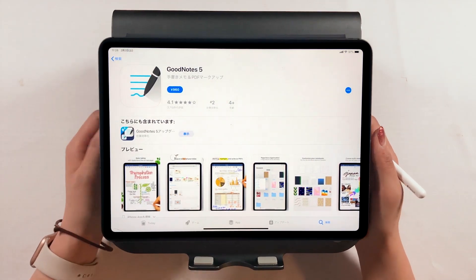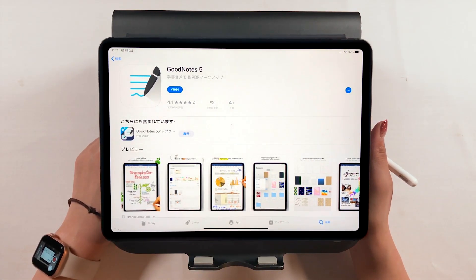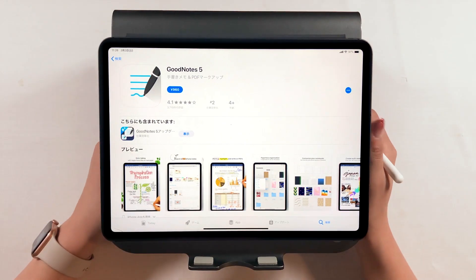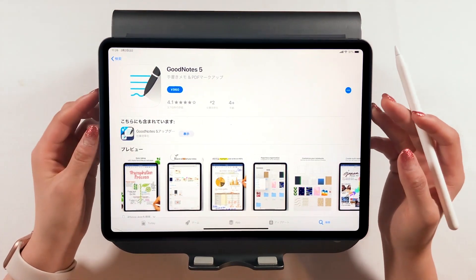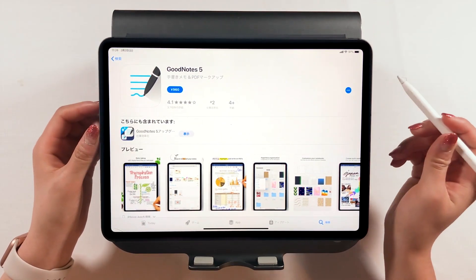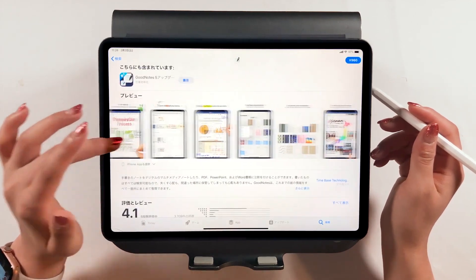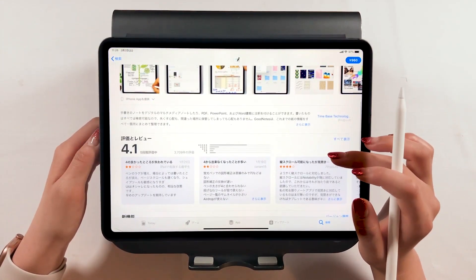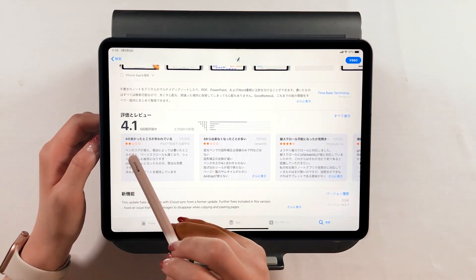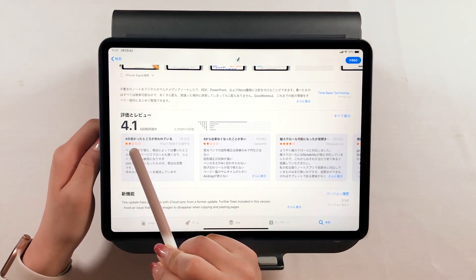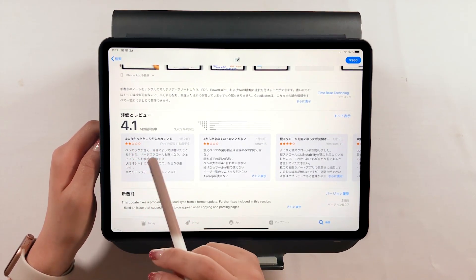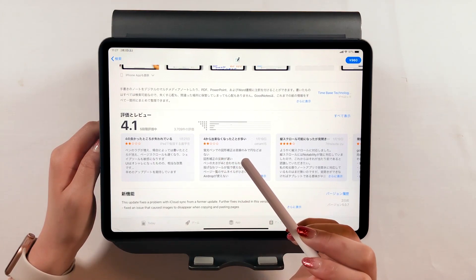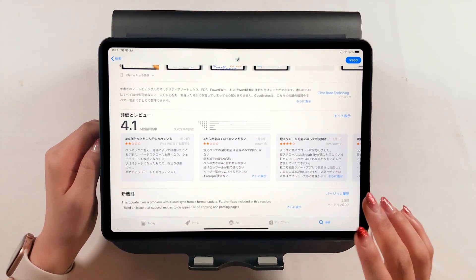Let me first explain a little bit about GoodNote. I use GoodNote 4, but it recently got updated and there is a GoodNote 5. I still use GoodNote 4 because there are some bad reviews for GoodNote 5, so I feel like I should just stick with GoodNote 4 for now. Maybe once the bugs are fixed, I might switch to GoodNote 5.